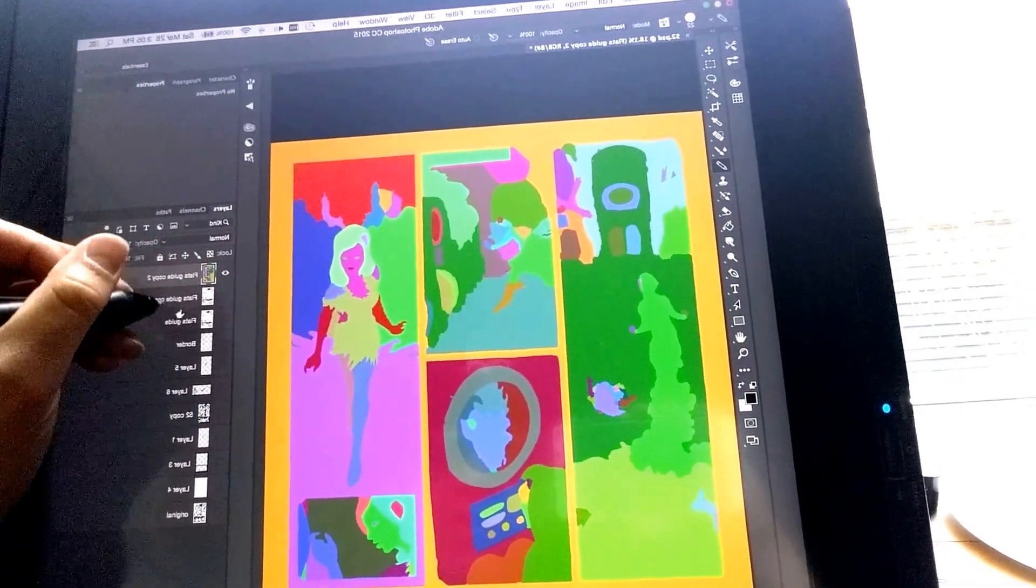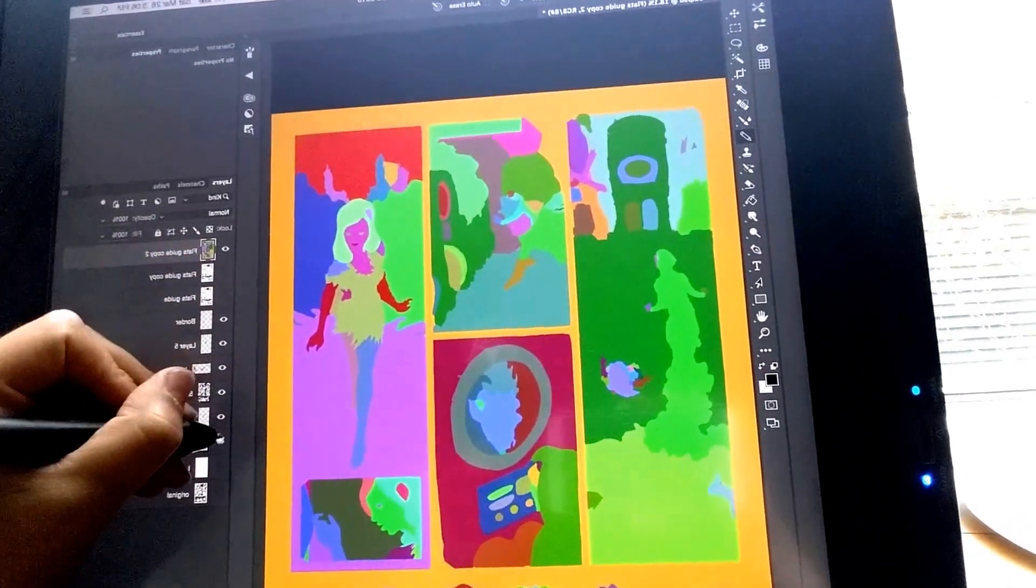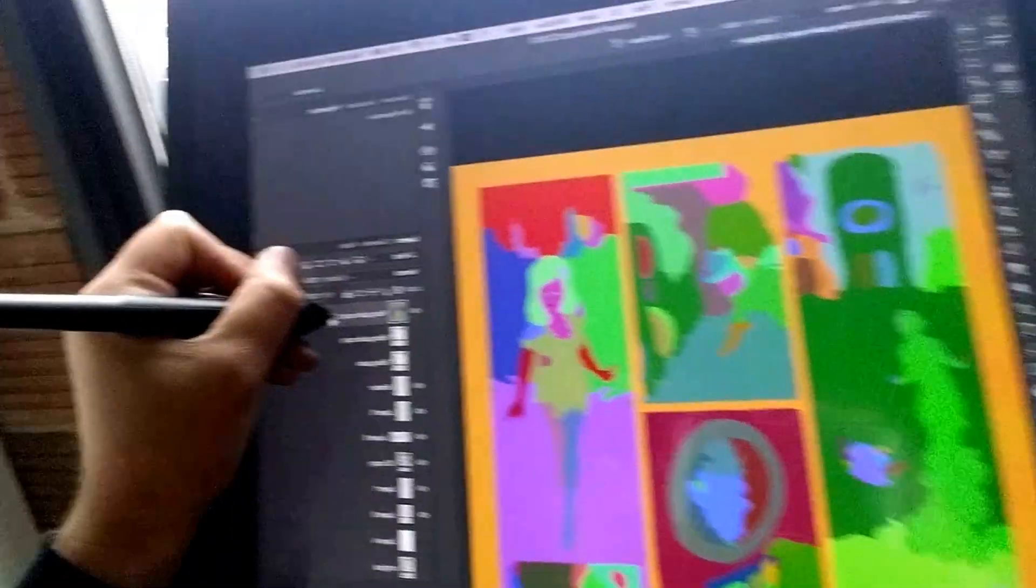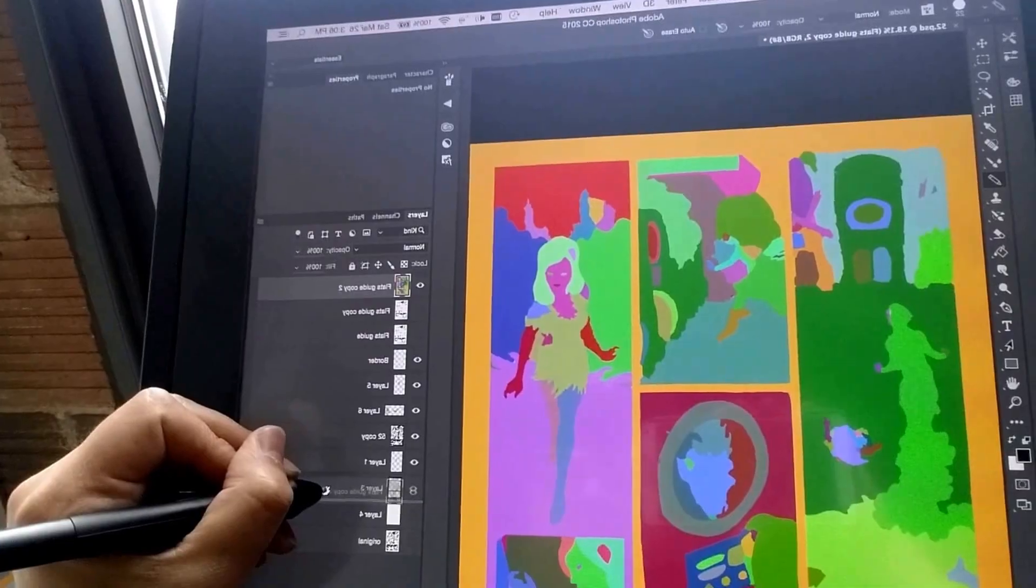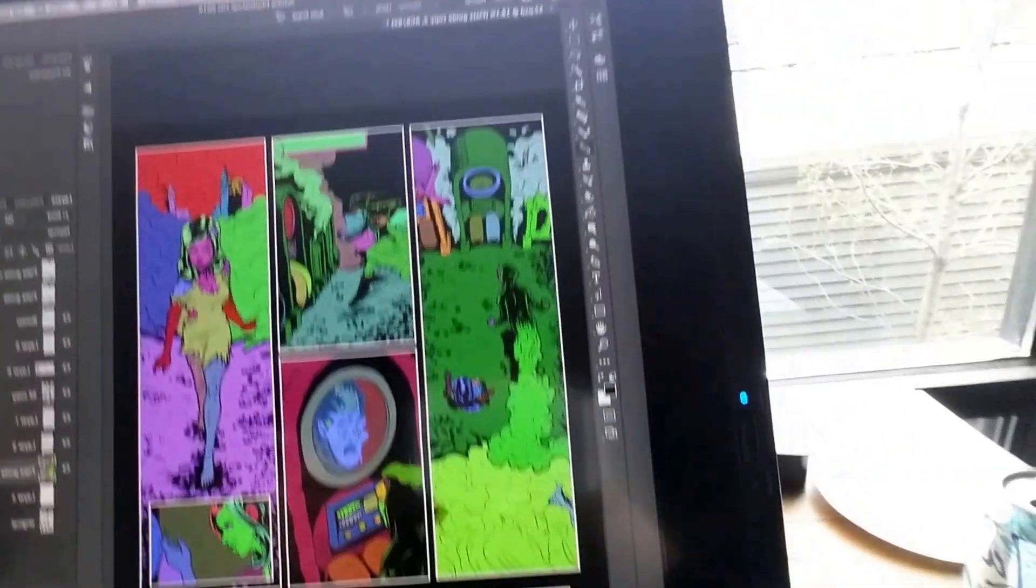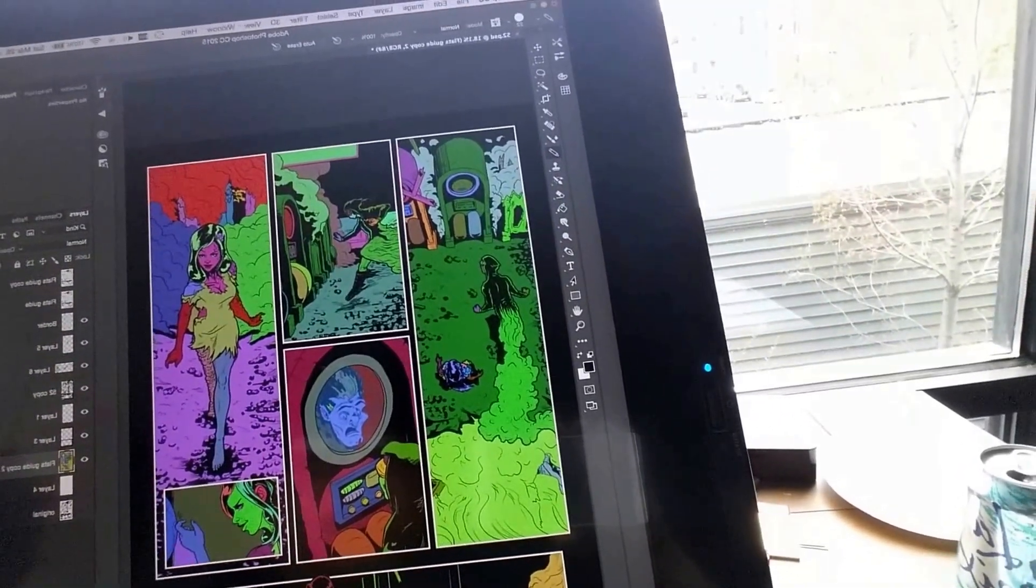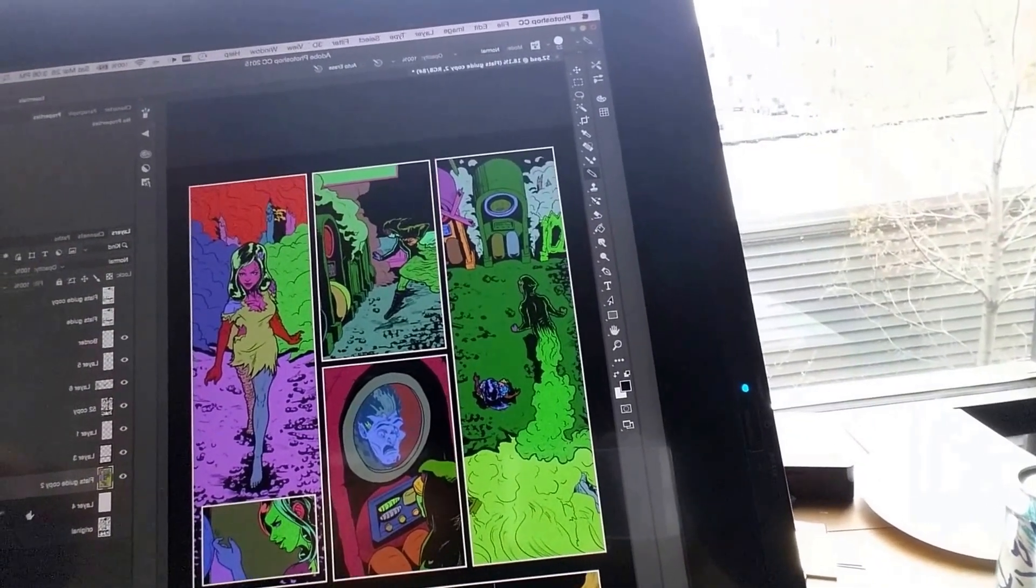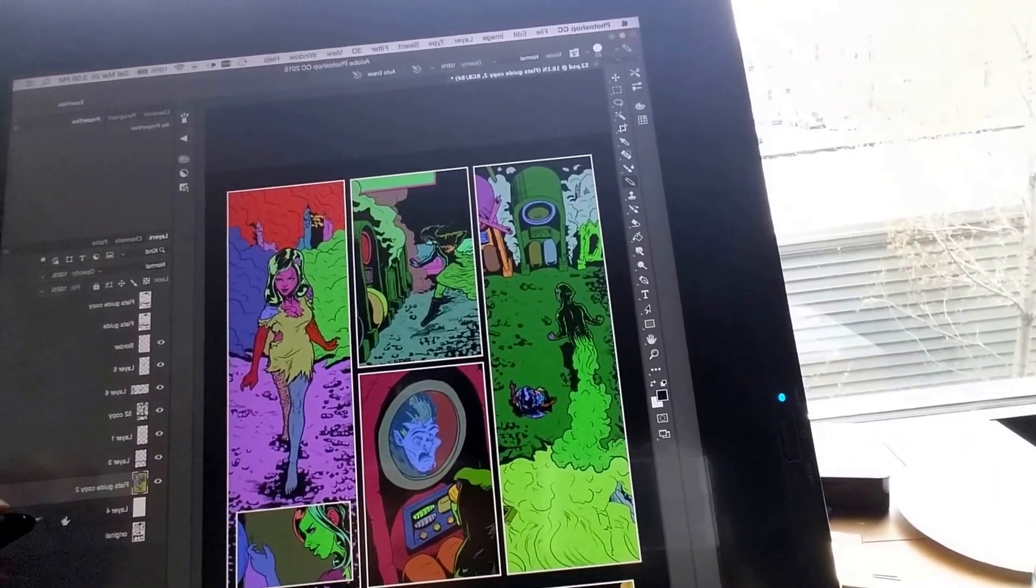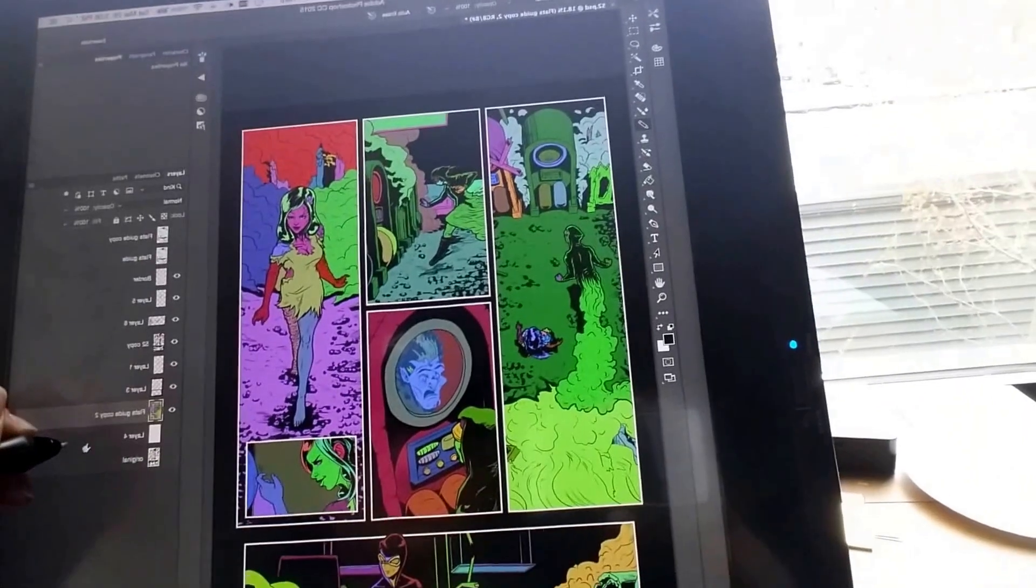So what you can do now is turn all that stuff on that you had before. Pull these flats below all your line work. And you're good to go. Everything's all hunky-dory. Lovely stuff.